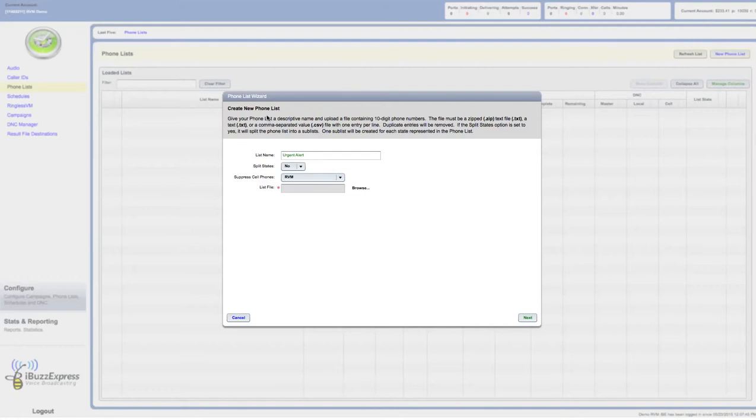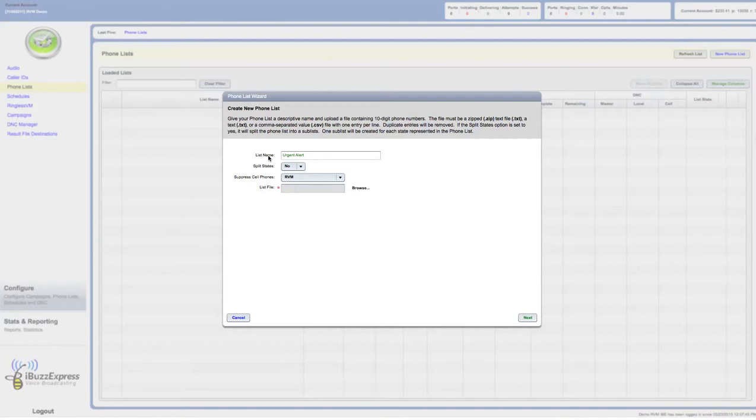Right now we're just doing a list, we're storing a phone list, and I'm going to go get the list. I click on browse. Let's back up here: I named it, I'm not splitting states, I am not suppressing any cell phones - matter of fact I clicked RVM.